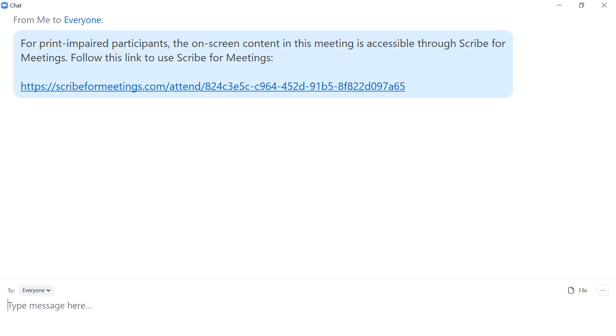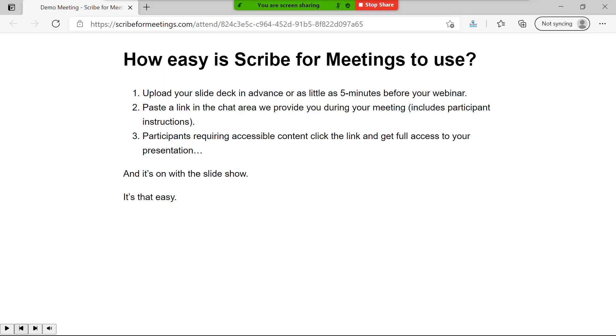When processing is finished, we'll provide you with a unique link to paste into the meeting invitation and chat area. Participants requiring print accommodations simply click the link, and the local browser will open, displaying your accessible presentation. It's that easy.